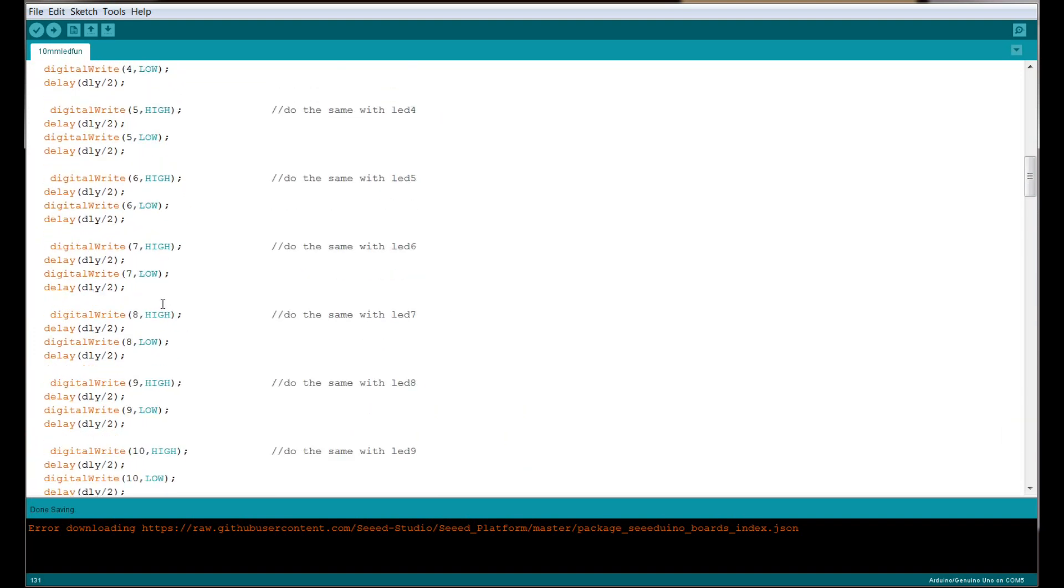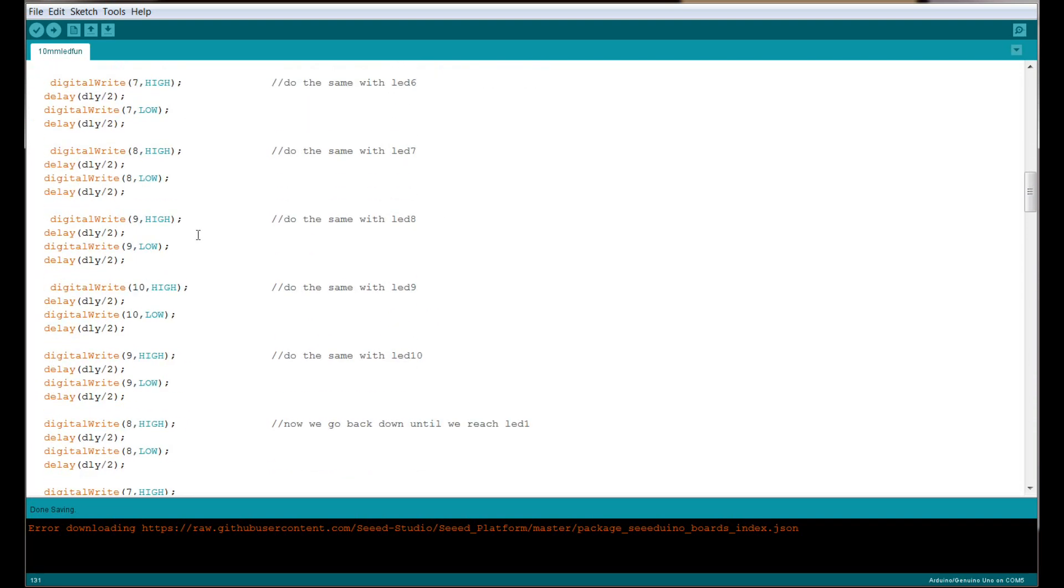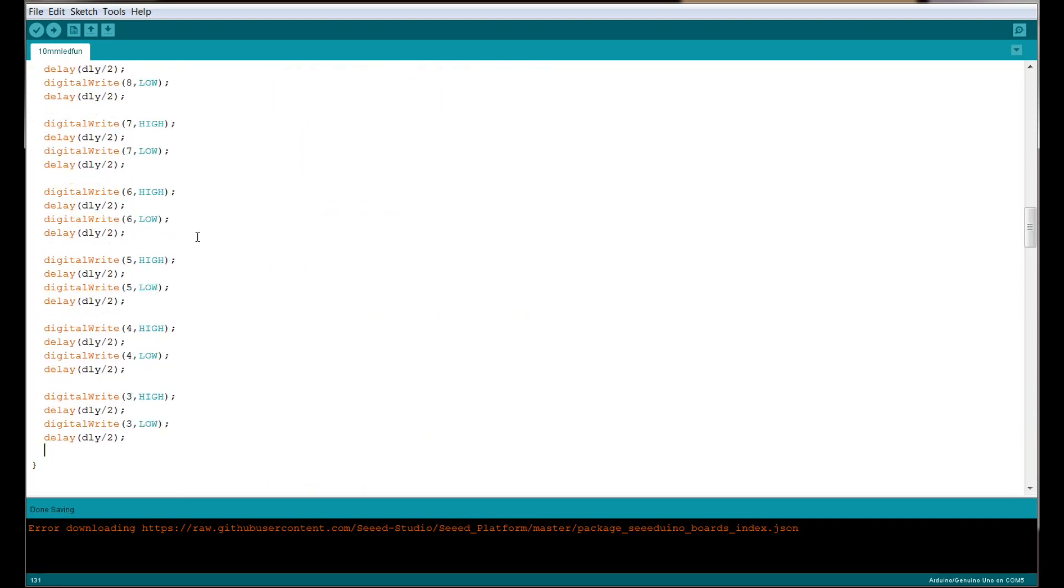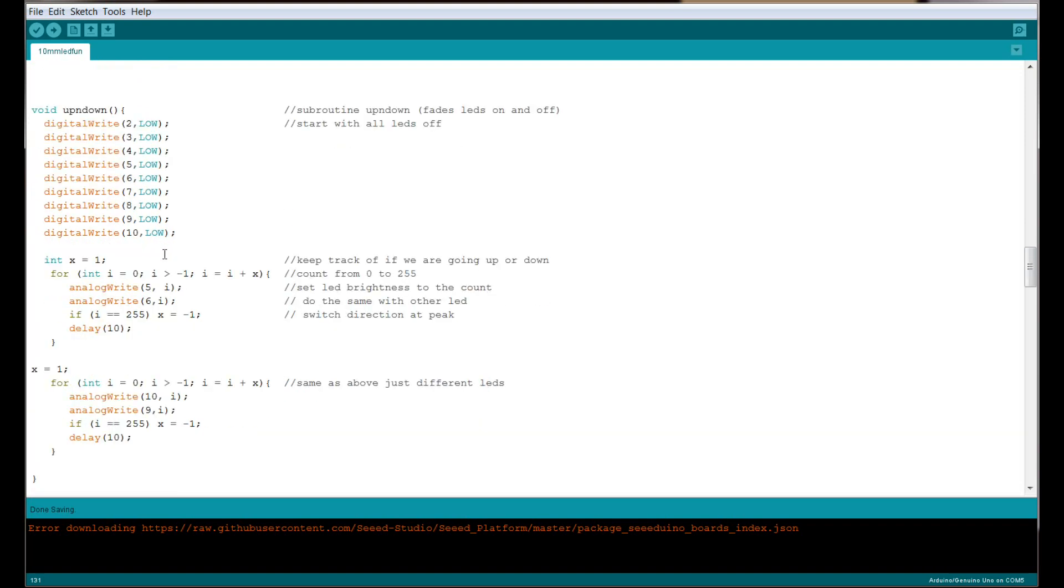Our next one is called up and down. This simply takes the LEDs that are connected to our PWM pins, which are the pins that can have a variable voltage, starts with them off, and slowly makes them brighter till they get to full brightness, then goes back down. We do that with a for-next loop. We create an integer variable called x, which is our flag to keep track of whether we're going up or down.